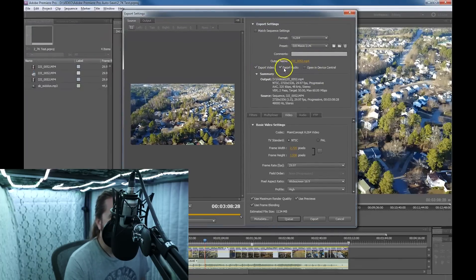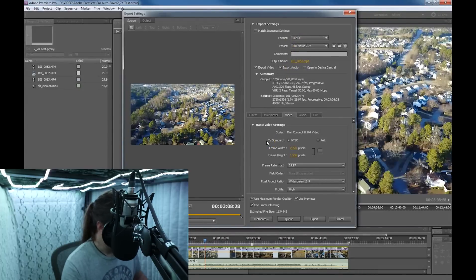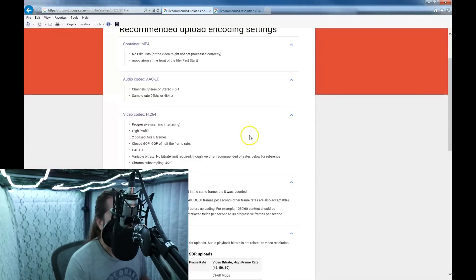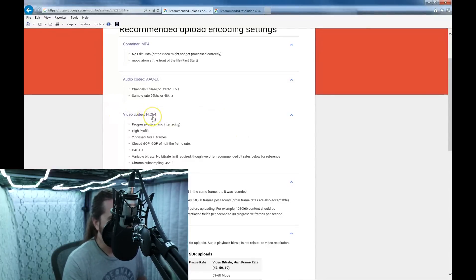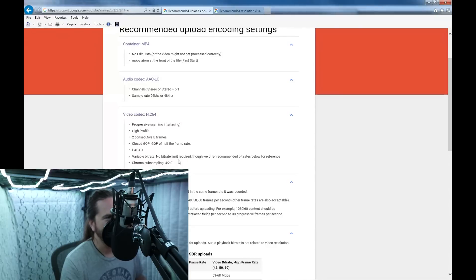So you have Export Audio and Export Video selected. The format is H.264. If you go to the YouTube settings — and I can put a link in there — you see they want you to use the H.264 codec, progressive scan, no interlacing, high profile, two consecutive B-frames, closed GOP of half the frame rate, variable bit rate, no bit rate limit required.